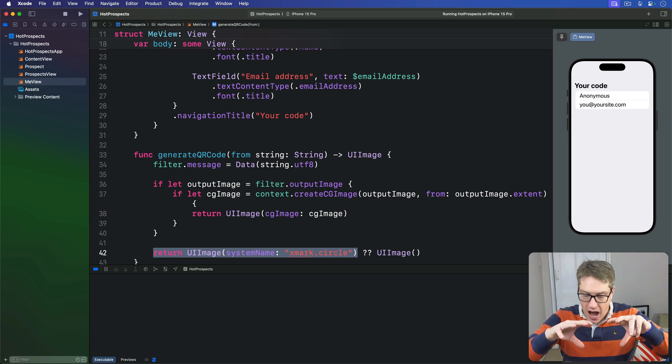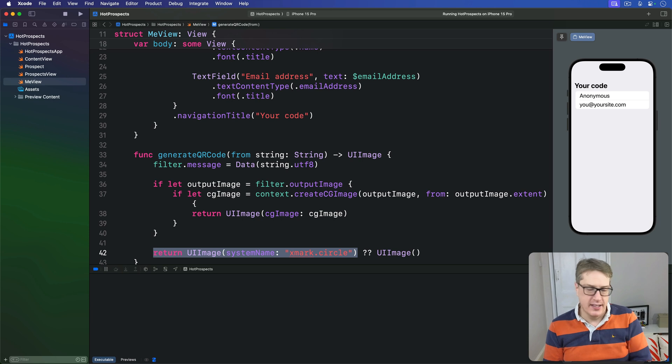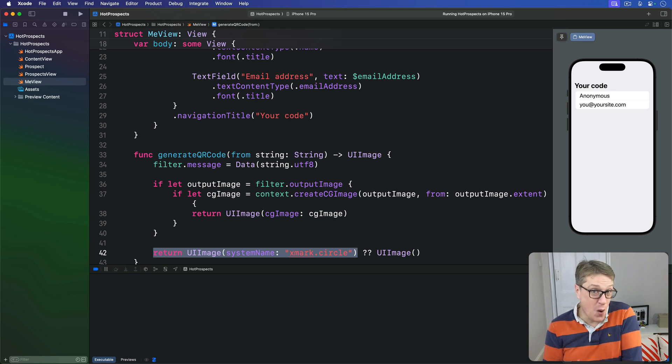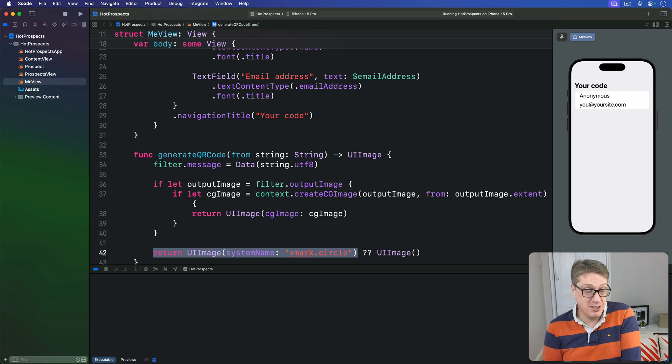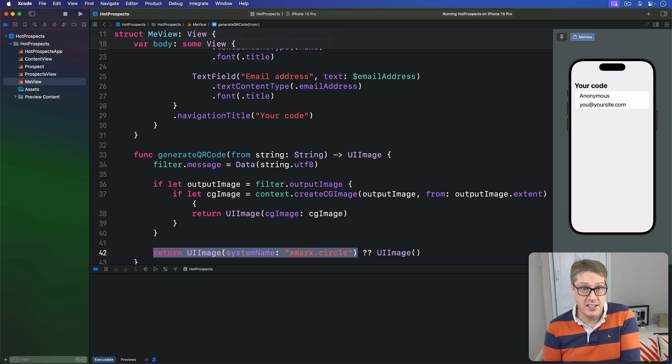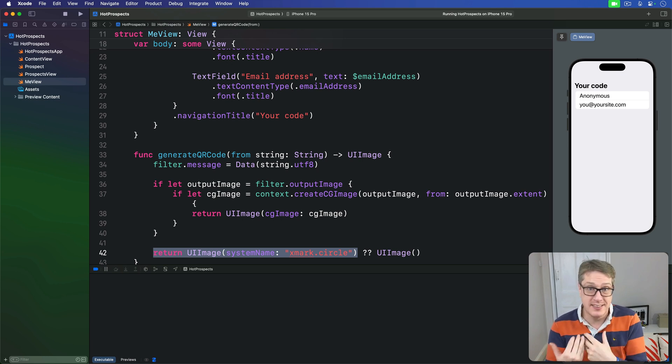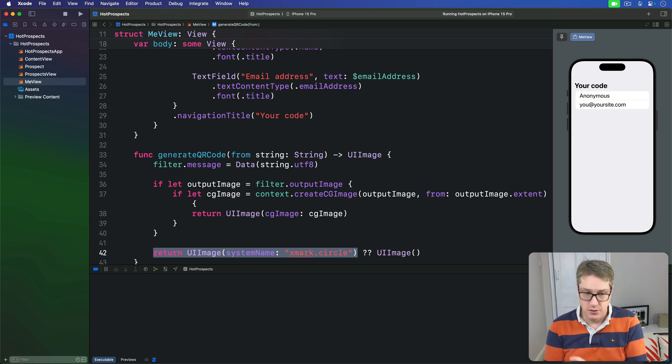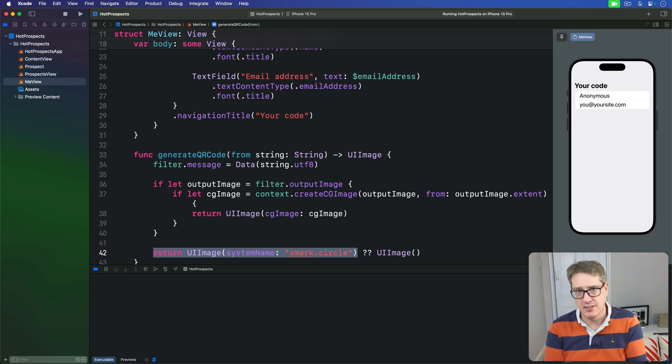Isolating all this functionality in a method works really well in SwiftUI because it means the code we put in our body property stays as simple as possible. In fact, we can just use Image(uiImage:) initializer directly with a call to generateQRCode and then scale up to a sensible size on screen. SwiftUI will make sure the method is called whenever name or email address changes.